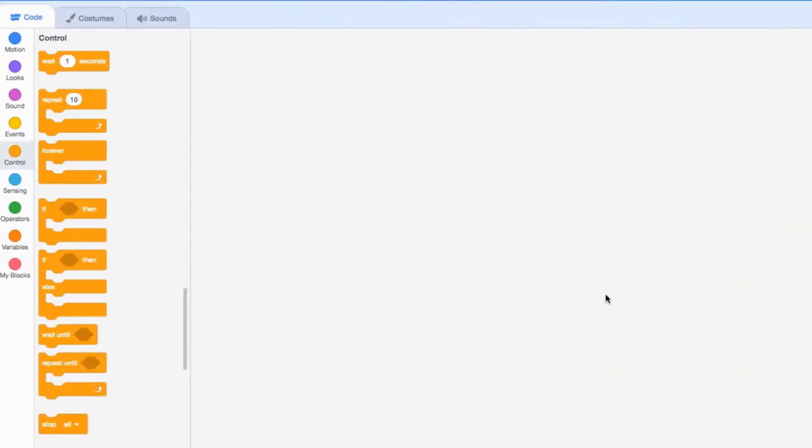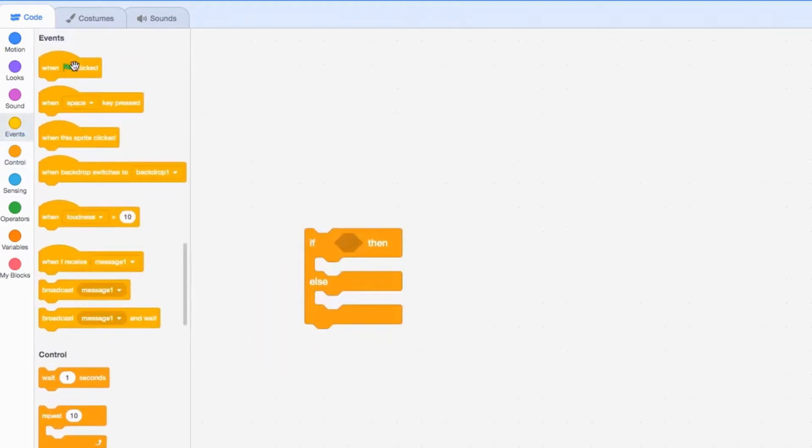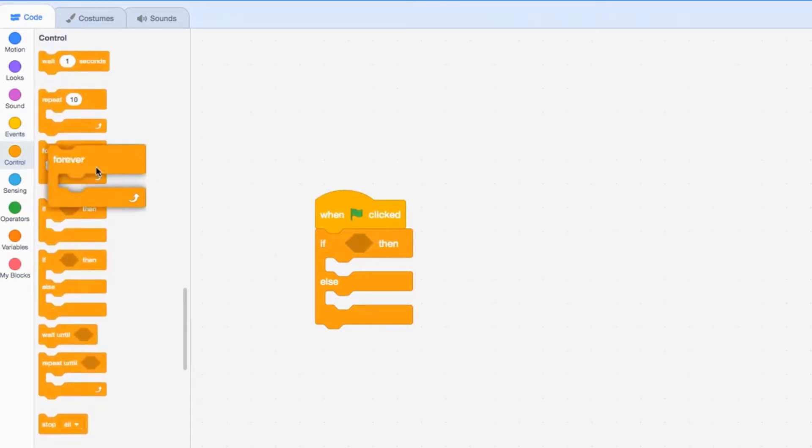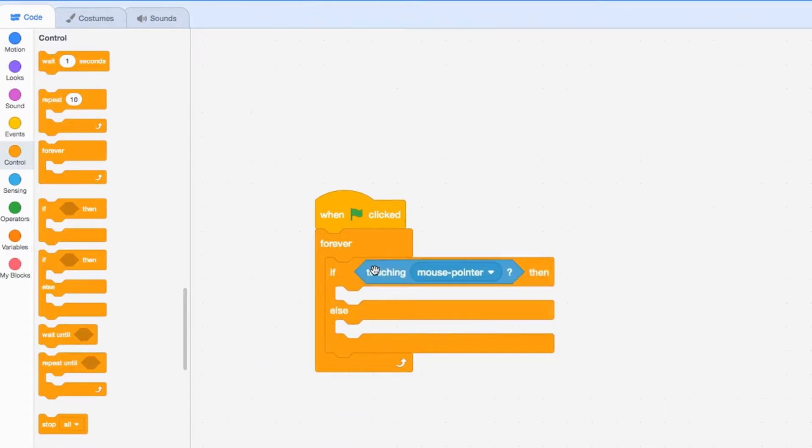Now let's look at the if then else statement. We'll drag this out, go to our events, take that, and then go back and take our forever loop. So if touching mouse pointer, then play a sound here. Else, play something else.